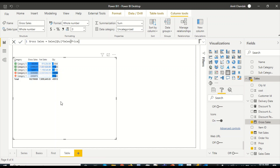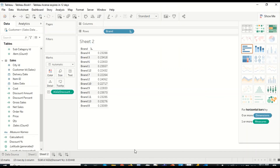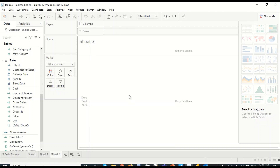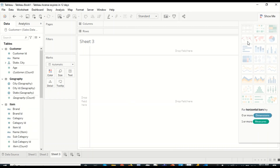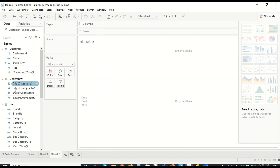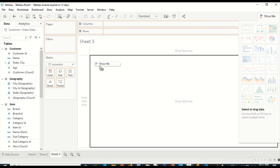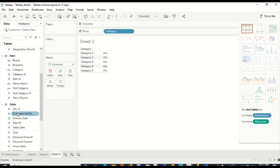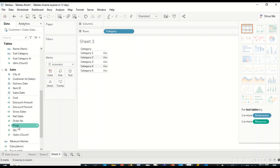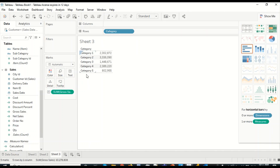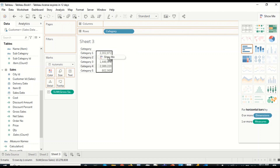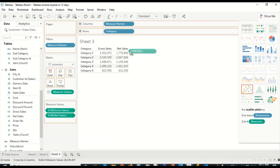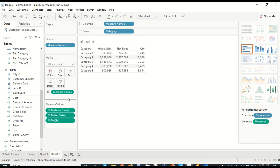Now we'll jump to Tableau and replicate similar things. In Tableau, there is an icon to create a new worksheet — I'll create one now. By default you get a sheet where you can drag and drop fields. I'll drag category onto the canvas, which creates a table for category, very similar to what we did in Power BI. Then I'll drag gross sales and drop it carefully to create the appropriate visual.